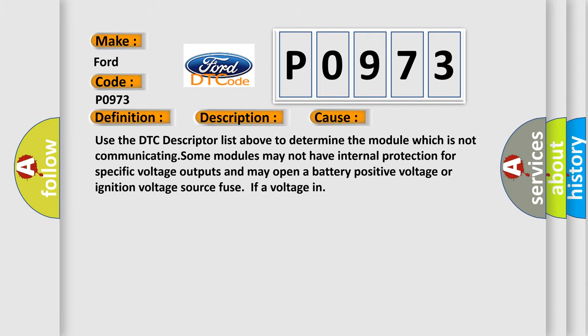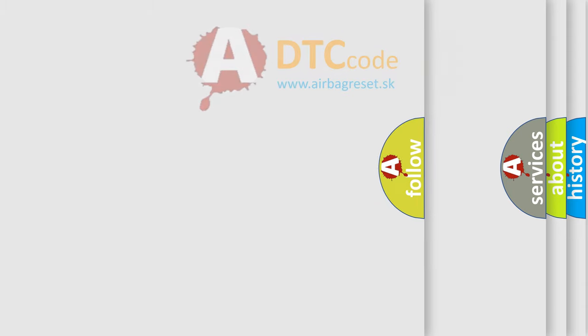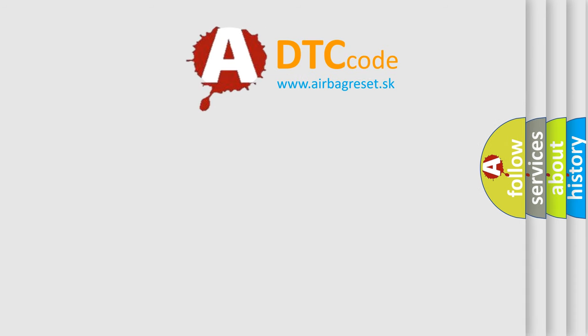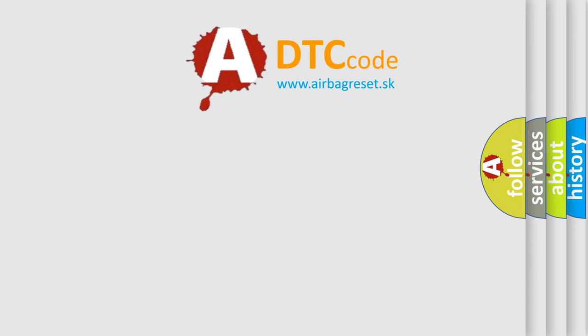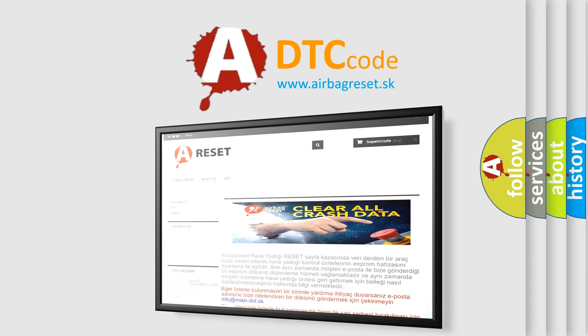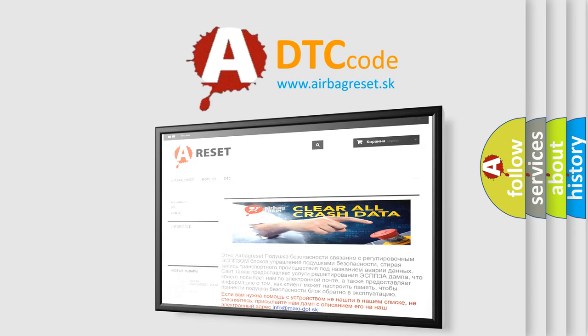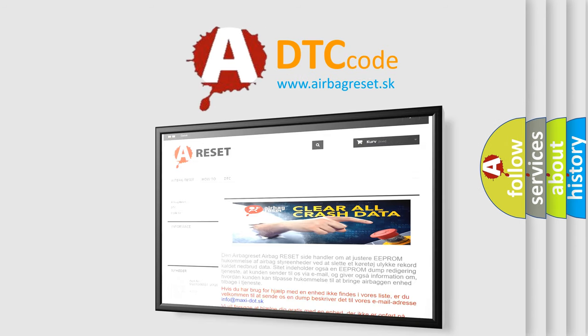The Airbag Reset website aims to provide information in 52 languages. Thank you for your attention and stay tuned for the next video.